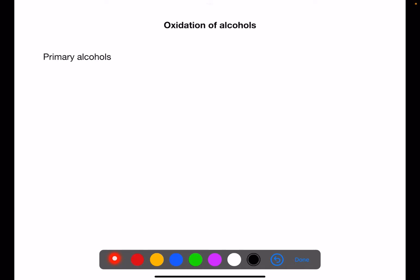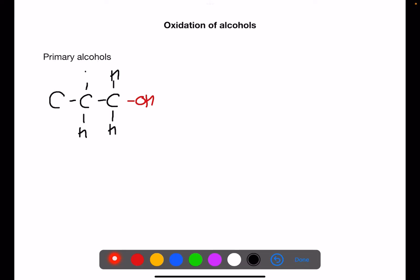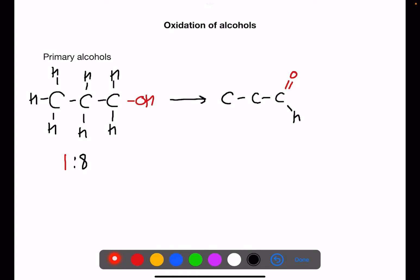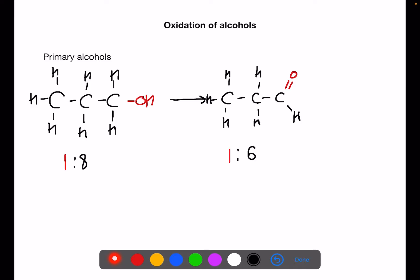Let's have a look at the oxidation of a primary alcohol. Here we have propane-1-ol. If we count the oxygen to hydrogen ratio we can see that we have one oxygen to eight hydrogens. We can oxidize this in two stages. The first stage we're going to oxidize to an aldehyde — this is where we have a carbonyl group on the end of the chain. This aldehyde is called propanal. If we count our oxygen to hydrogen ratio now we can see that we have one oxygen to six hydrogens, so we have increased the ratio.